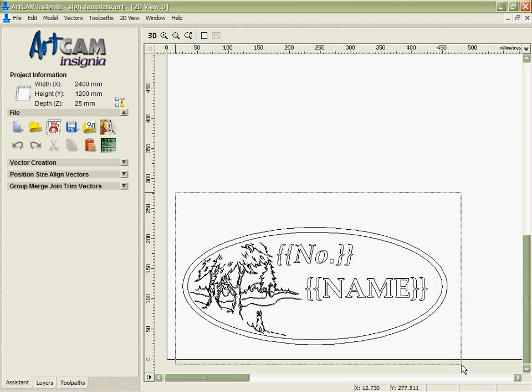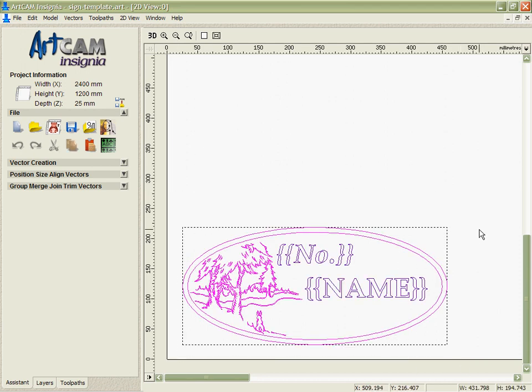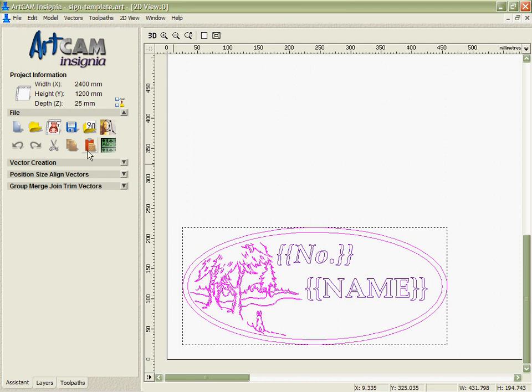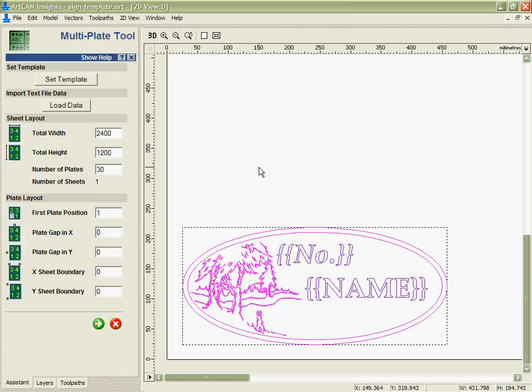In this case, we're going to use this address plaque for somebody's house. What I want to do is create 25 of these, each for a different customer with a different name and a different number that I've got in my Excel file saved as a comma separated values file. So we select the data and go into the multi-plate tool.